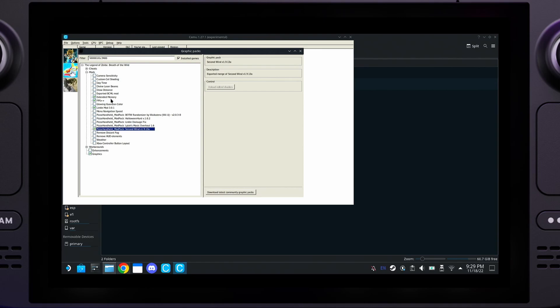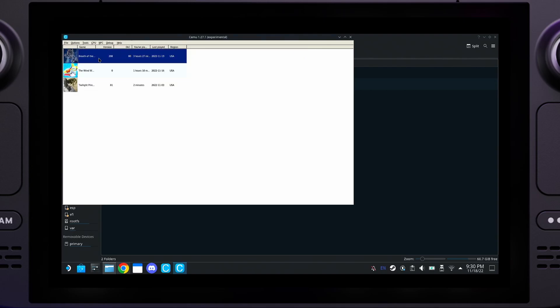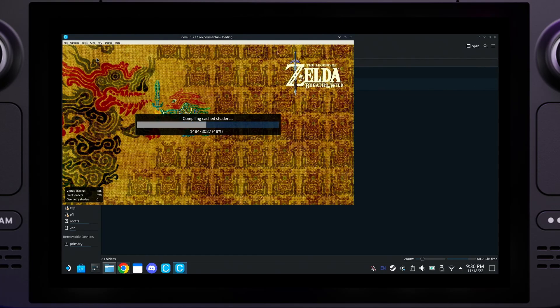However, most other mods seem to work at the same time. So, for instance, I can enable the Linkle mod, and then I recommend the Linkle Dialog Fix at the same time if you're running the Linkle mod. You can exit out of there and start. Double-click on Breath of the Wild.